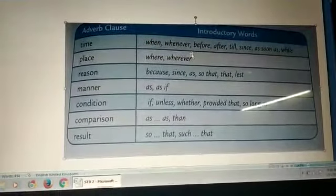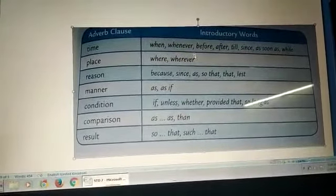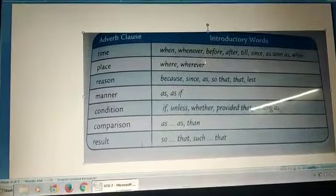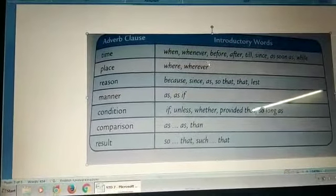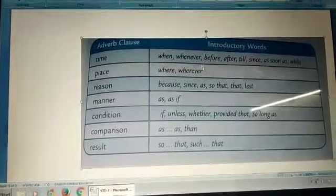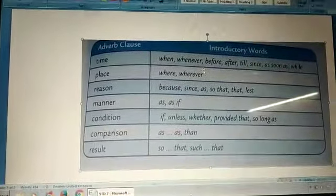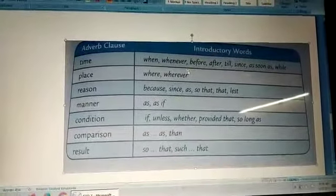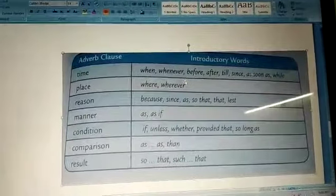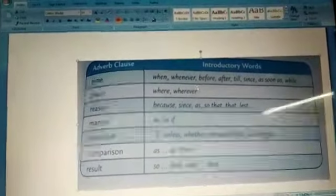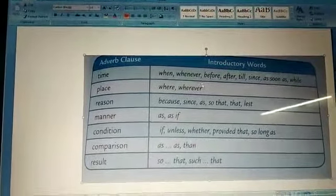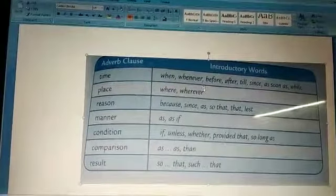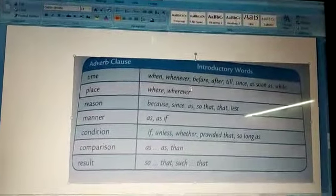Suppose the sentence is: he will have dinner after he finishes his work. So now ask the question, when will he have dinner? And the answer will be, after he finishes his work. So 'after he finishes his work' is the adverb clause of time.